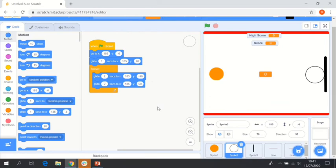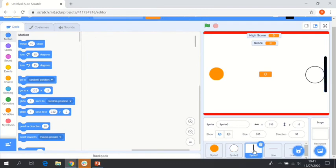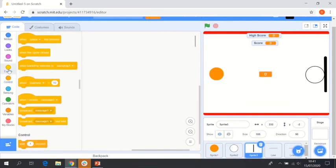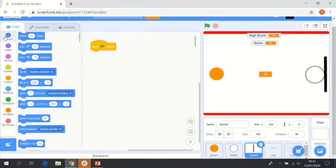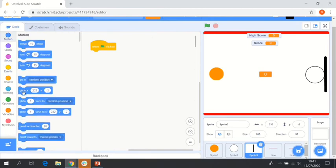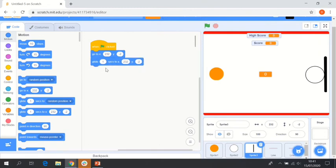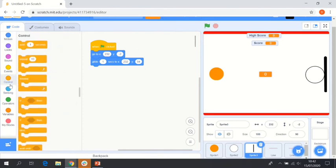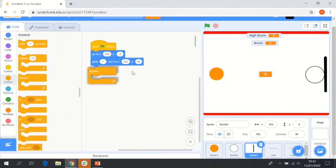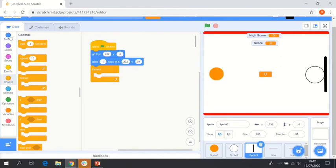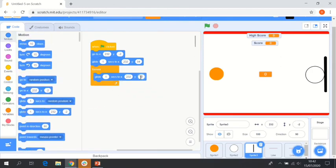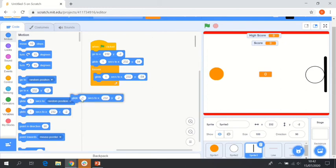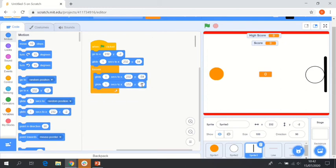It's a pretty simple code there but really effective. So we're now going to move on to the backboard here. We're going to say when flag clicked. Similar as to our hoop, we're going to grab a go to, say glide for one second to positive 94 this time. And then we're going to say forever in control. I think you know what's coming next. Glide to negative 94 and then positive 94. So really similar to our last one that we did there. And that should be our game.